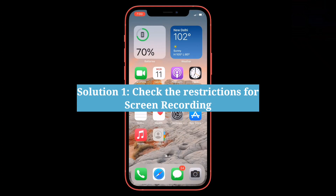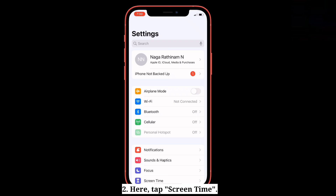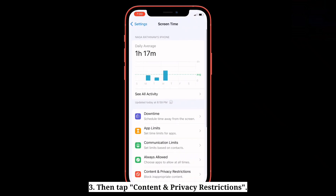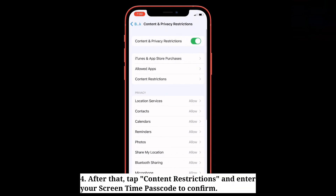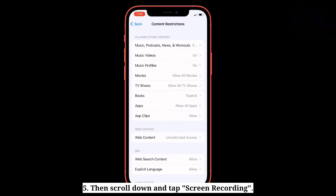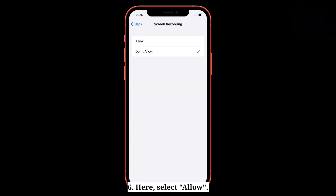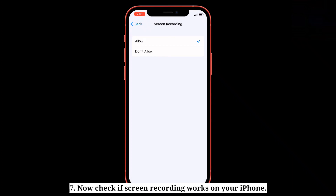First solution is check the restrictions for screen recording. Open the Settings app on your iPhone, then tap Screen Time. Tap Content and Privacy Restrictions, then tap Content Restrictions and enter your Screen Time passcode to confirm. Scroll down and tap Screen Recording, then select Allow. Now check if screen recording works on your iPhone.